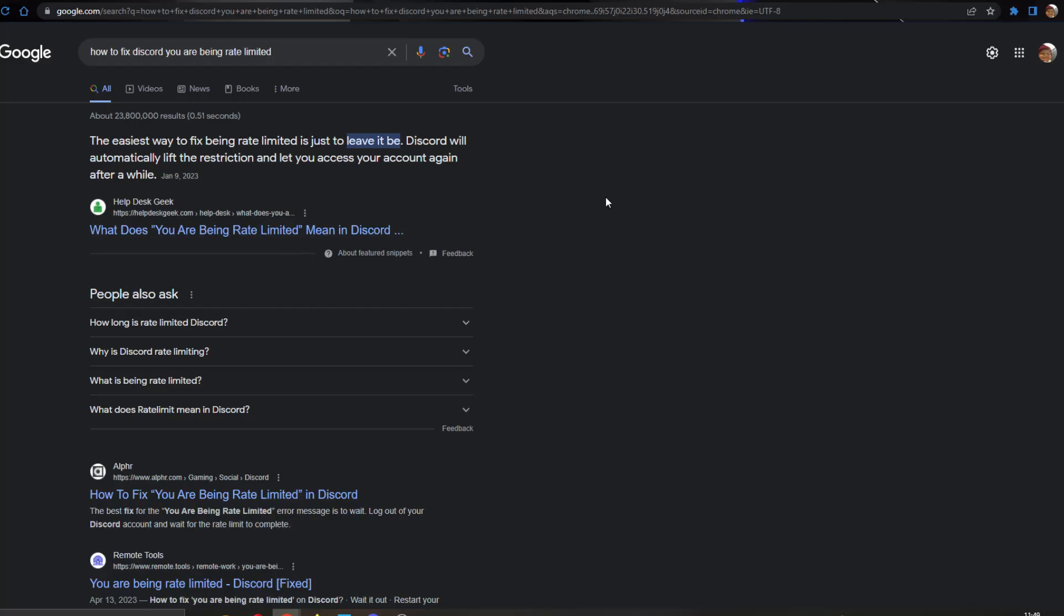Log in tomorrow again to your account and see if you still keep getting this error, because sometimes the problem has nothing to do with you and is only a fault of Discord itself. You have to leave it up to them to fix the error themselves.